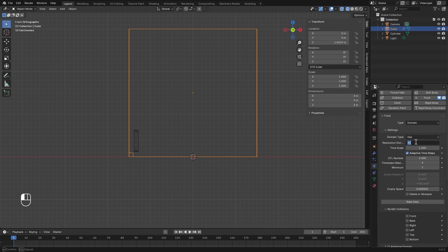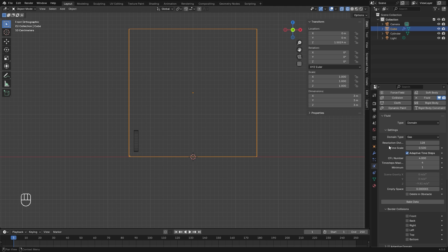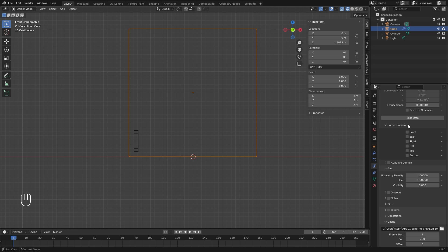Up at the top, the resolution divisions will set how good the smoke will look — let's go up to 120. The time scale is the speed of the simulation; I want it a bit slower, so let's go down to 0.5. The CFL number, let's go up to 4 — this will help speed up the bake time. And now the very important settings: we want to make sure border collisions is checked for every single side of our domain, so the smoke actually collides with the edges.